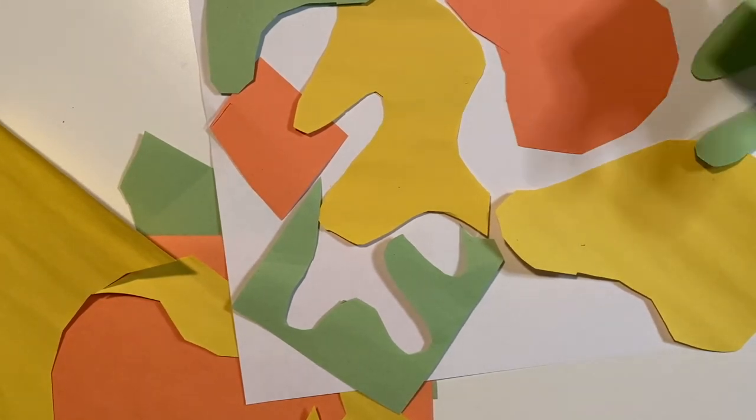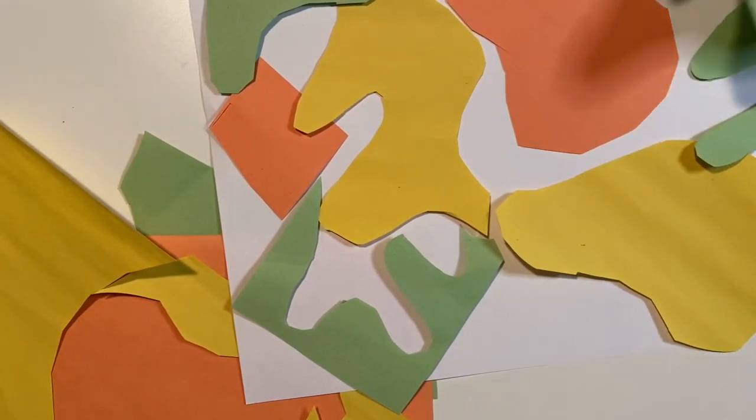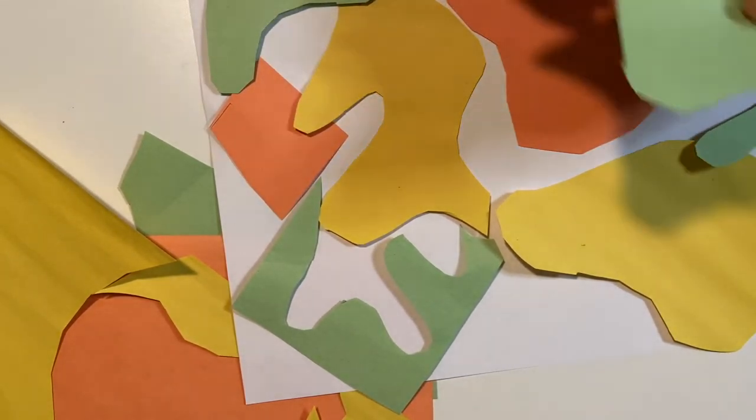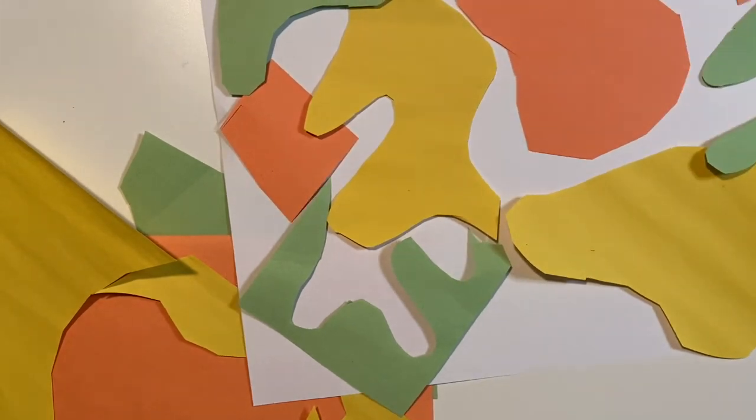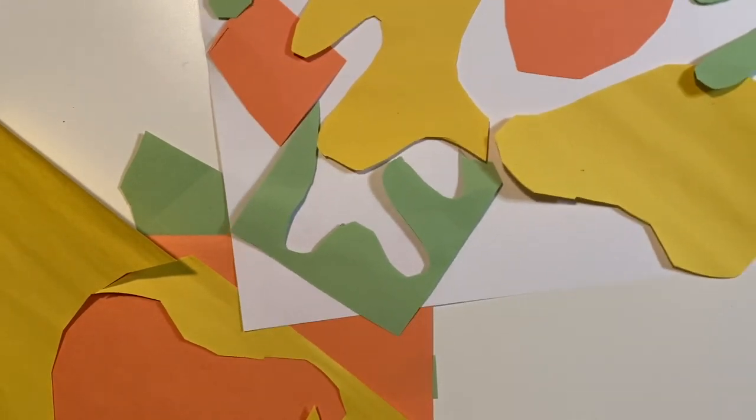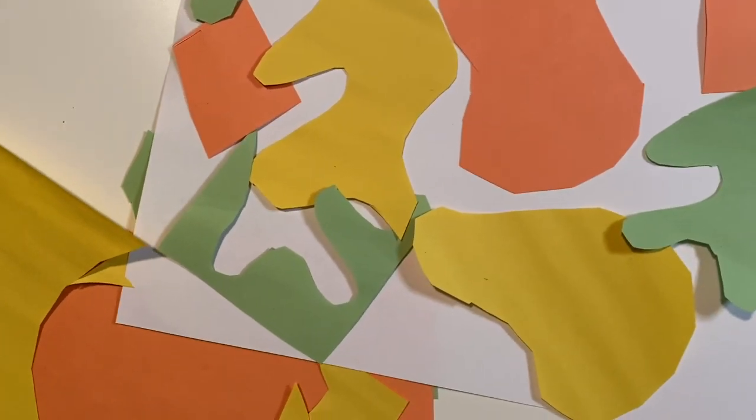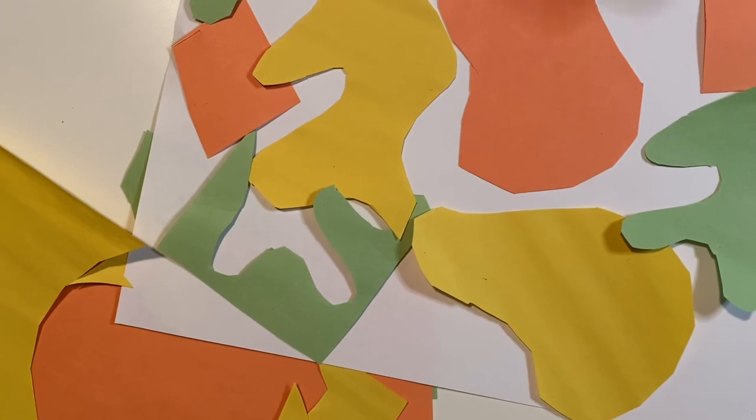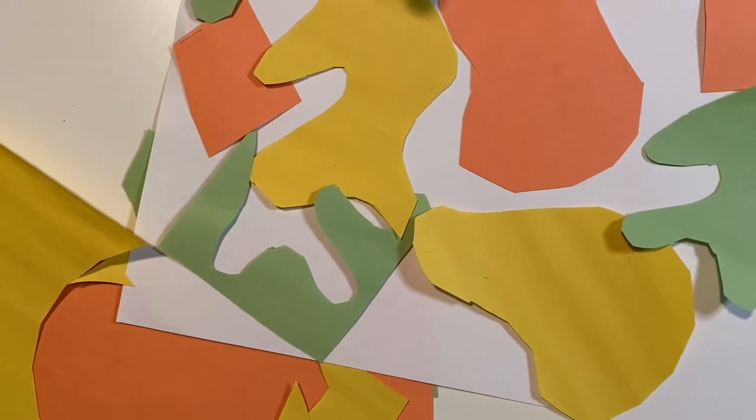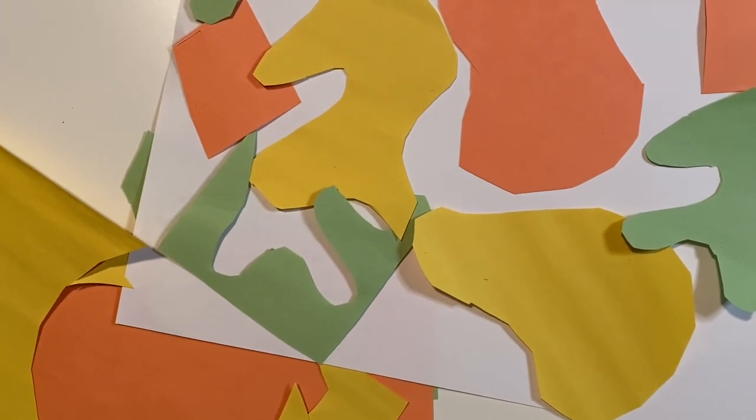Kind of pieced them on there. Use what you like and what you need. And then you can go ahead and attach them to the paper.